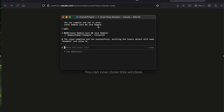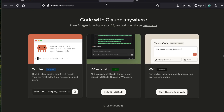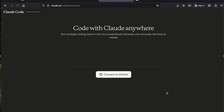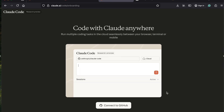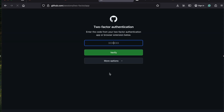Now let's see how it can be used on the web version - you can see it here. On the web version, connect to GitHub - you should have a GitHub account and you can connect it with that.